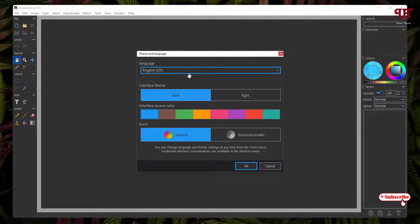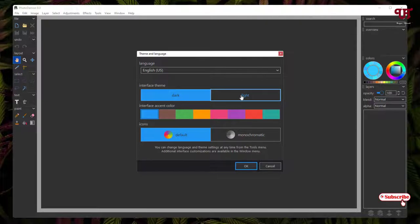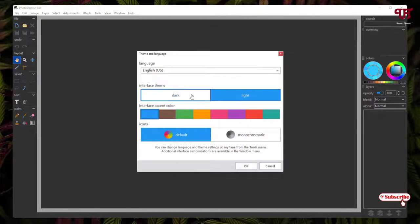It will ask you some permissions, like would you want to set some themes like dark or light mode. If you prefer a light theme then you can choose it, or you can prefer a dark theme also. I'll just keep it as dark theme. You can select your respective language, whichever you like.